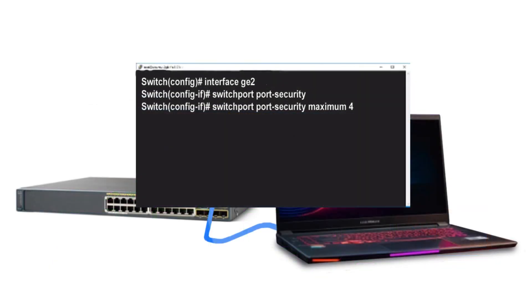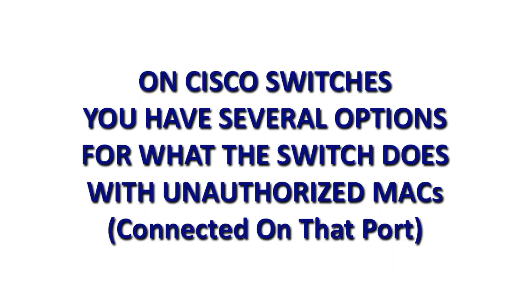That's just one scenario for the need to use switchport port security. The more you work on computer networks, the more varying scenarios you'll encounter for using port security. The purpose here is to give you knowledge of it as another tool to create more precision in managing and protecting your network. It's not used randomly across the board.